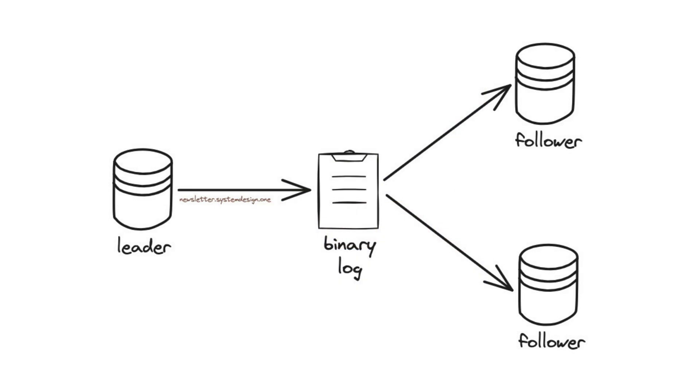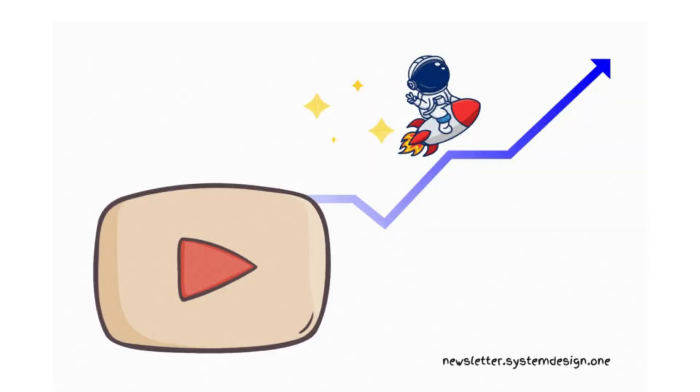But, replication in MySQL is single-threaded. So, followers couldn't keep up with fresh data on extreme write operations to the leader. Yet, their growth rate was explosive and hit a whopping billion users to become the second most visited site in the world.